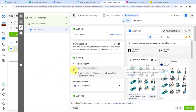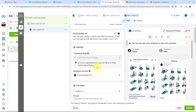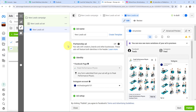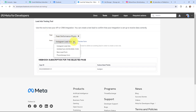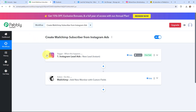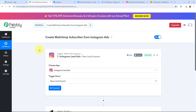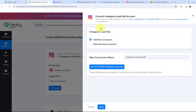You can see my Facebook page, Peak Performance Physio, and my Instagram account. Since I am not running any live campaign, I am going to create a test lead using the Meta Lead Ads Testing Tool. This is the Lead Ads Testing Tool in Meta for Developers. But before generating the test lead, here in Pabbly Connect I need to establish a connection between Instagram Lead Ads and Pabbly Connect. So I am going to click on Connect.